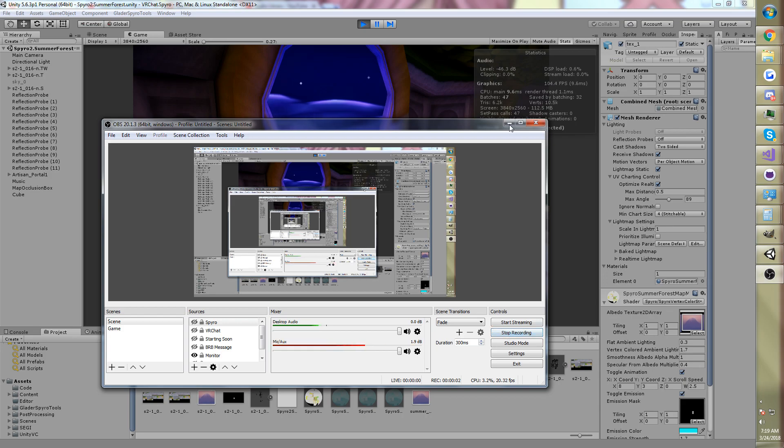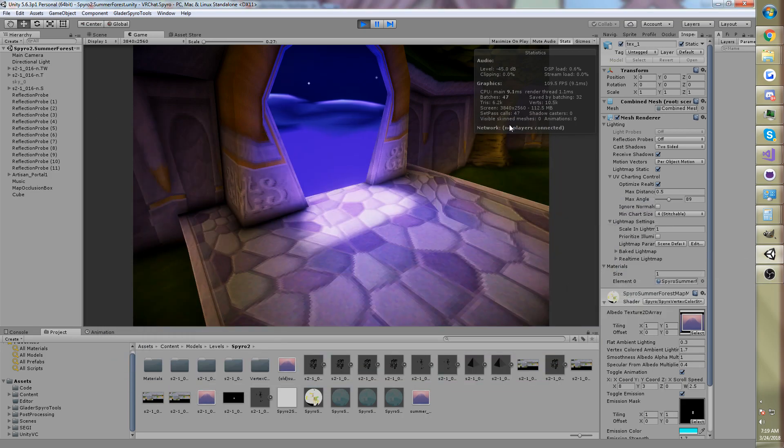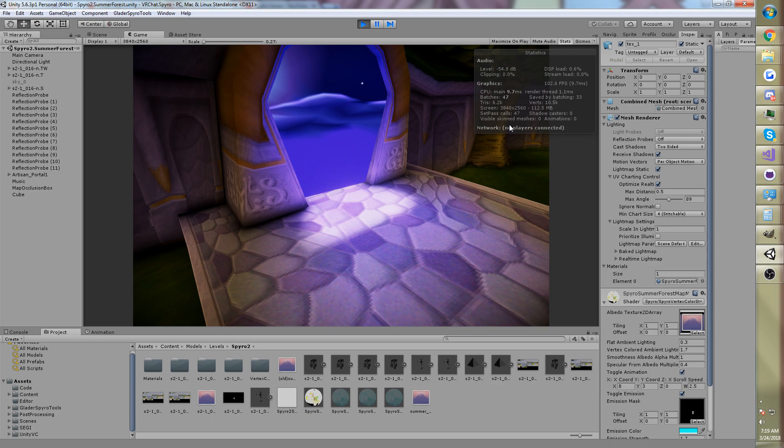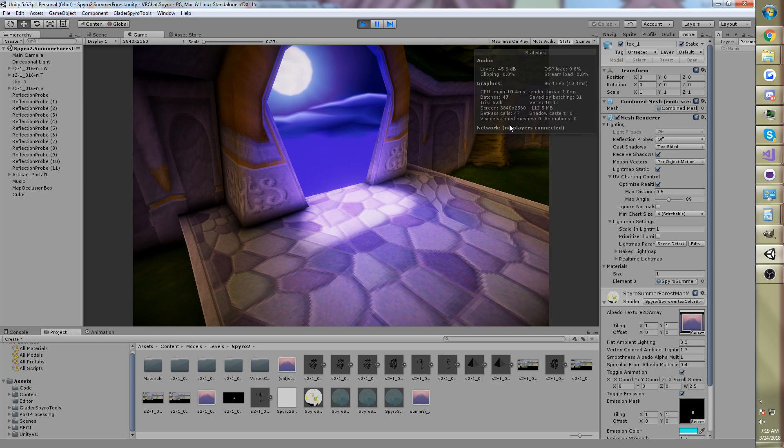Hi guys, Glader here. So today I'm here with another video for the Spyro in Unity 3D video series. If you haven't seen the other videos, there's a link in the description to the playlist. You should probably go watch them, because it'll be cool to see the progression of these tools, which are open source and you can use to bring Spyro stuff into Unity.